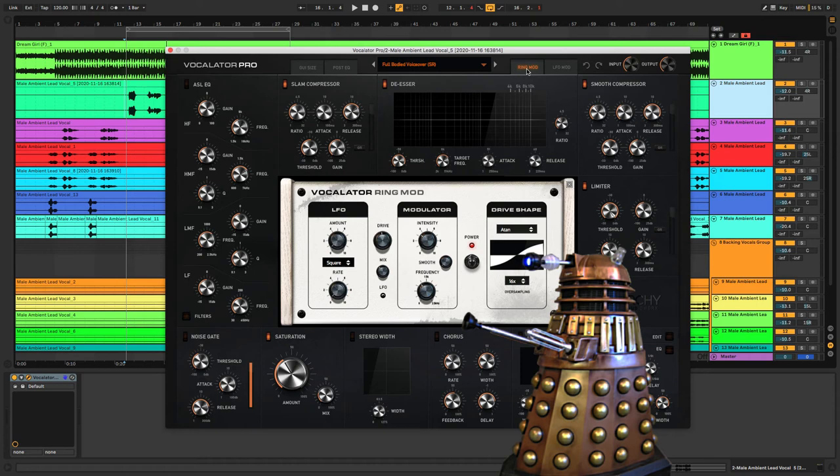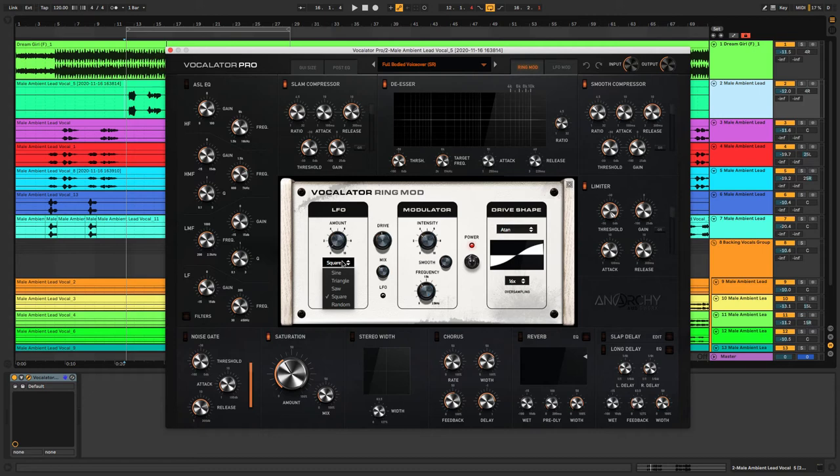It's got an LFO amount with the drop-down menu to change the wave shape, the rate of the LFO, the drive amount, the mix of the drive, intensity, frequency, smoothing, on and off button, and over here we have some drive shapes as well.